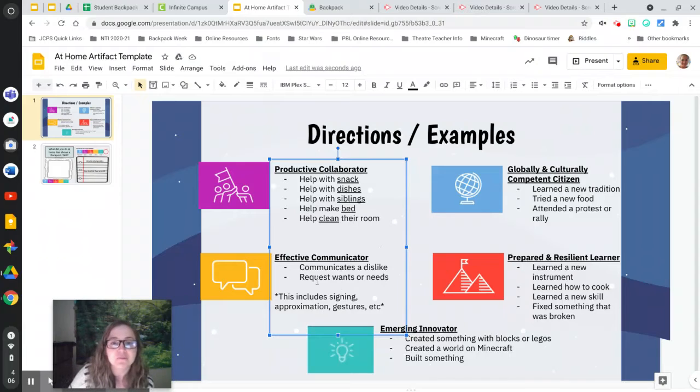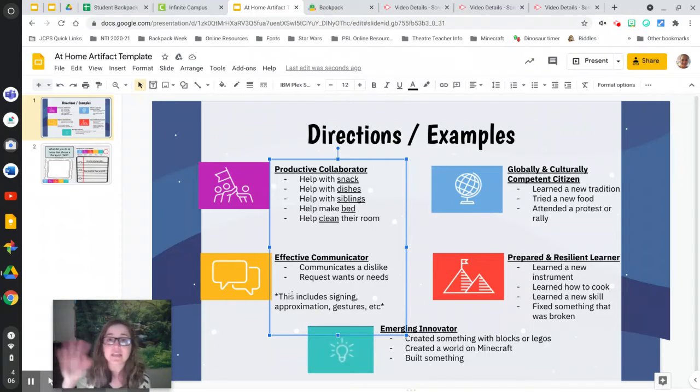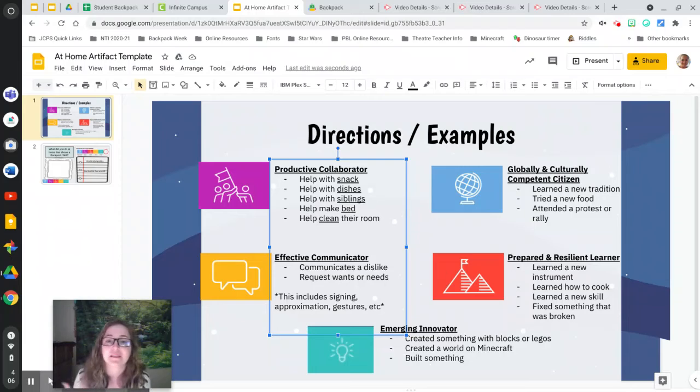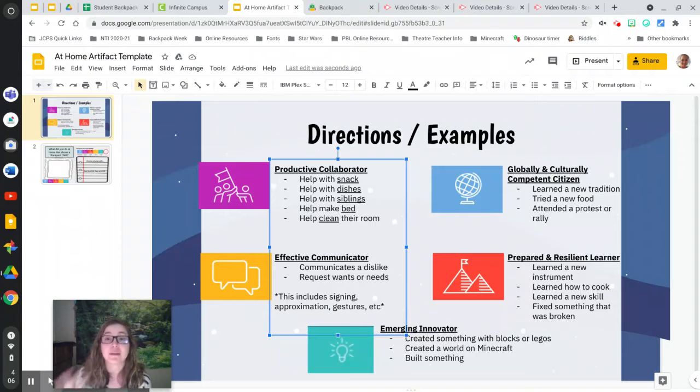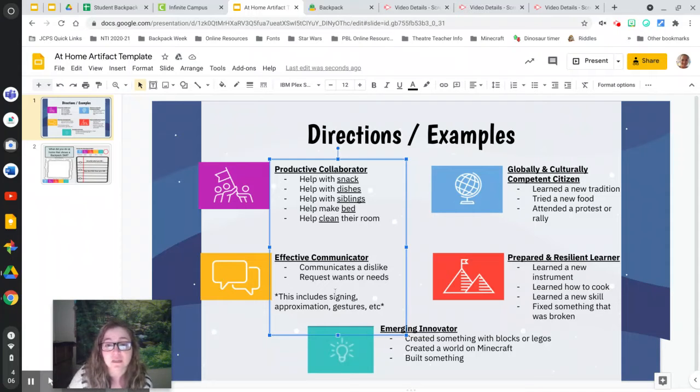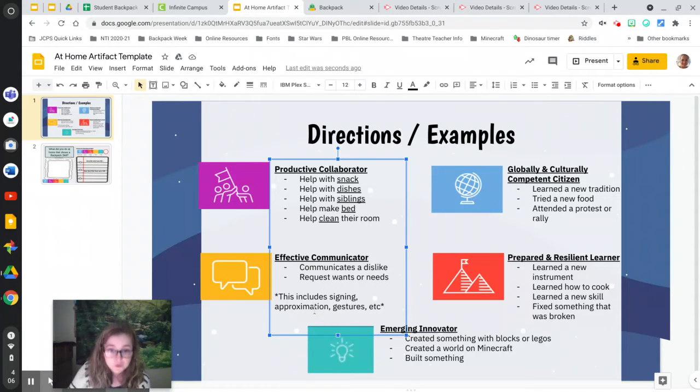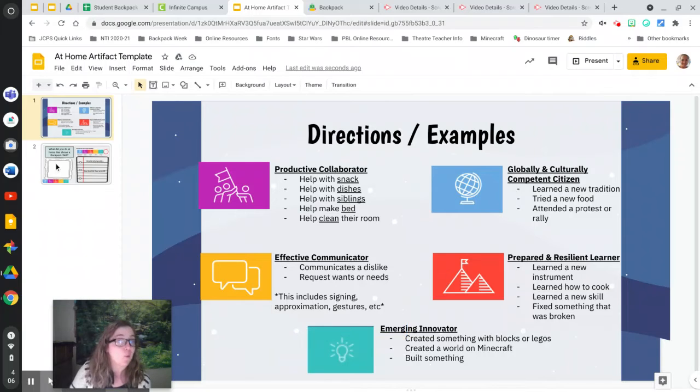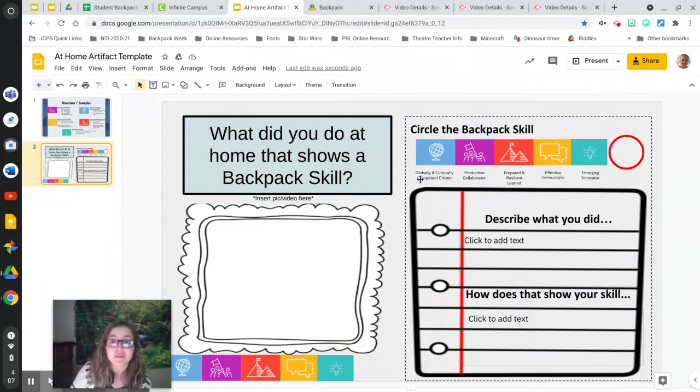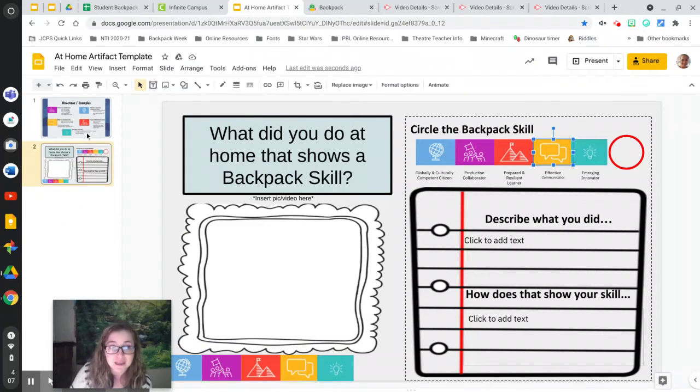That would be communicating. This can be in any type of way. So maybe it's verbal, but it might also be signing or approximation, gestures, or even if you have written it, that's a type of communication. If you feel like you have done that while being at home, go on over and fill it out for effective communicator.